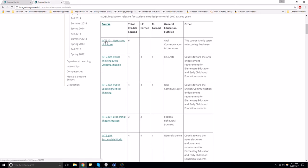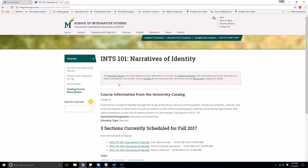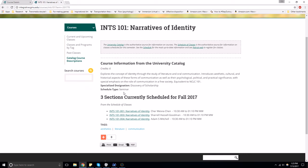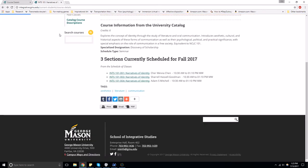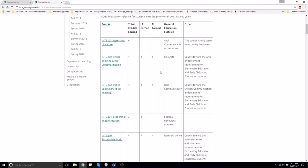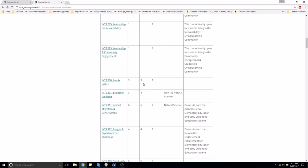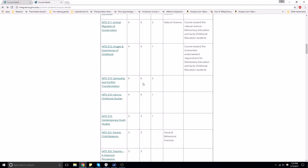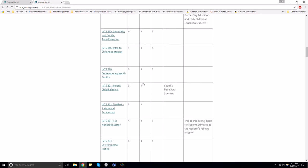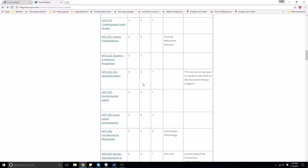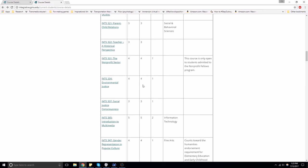You can click on the course names in order to get more information. There are many courses offered by the School of Integrative Studies, and they cover all sorts of topics and subjects.